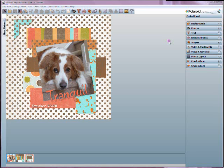If you missed my introductory tutorial that gives you a tour of My Memory Suite features and capabilities, be sure to check it out on my blog, craftblog.pinktuke.com. Last time I mentioned that one of the great things about My Memory Suite is that you're able to add your own content.